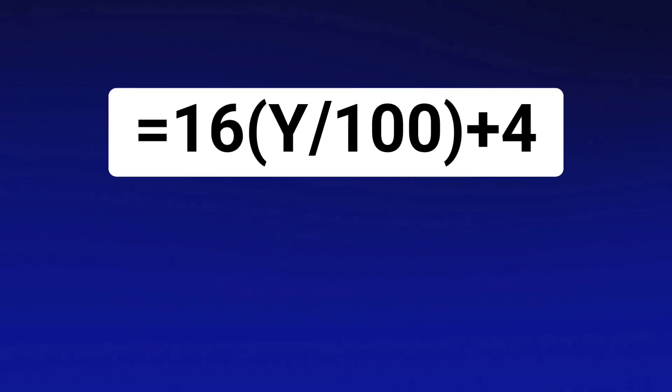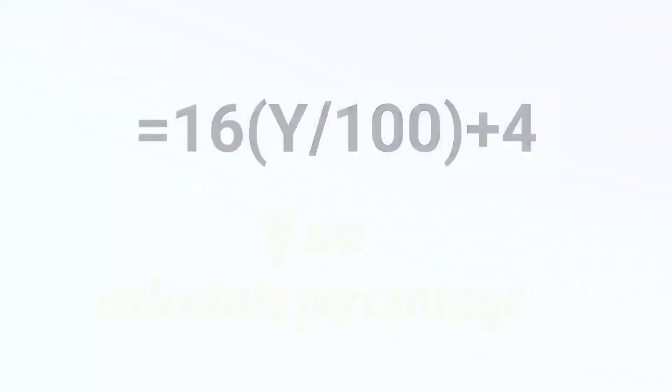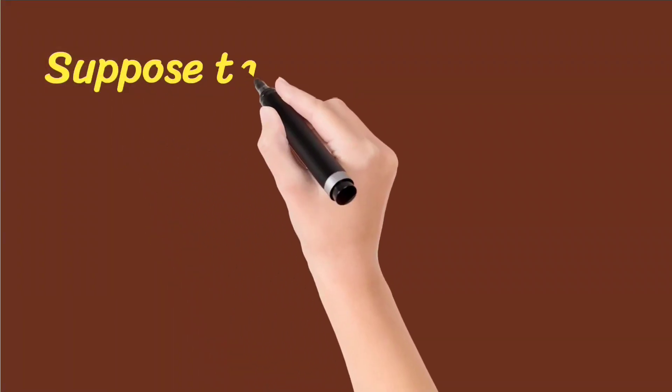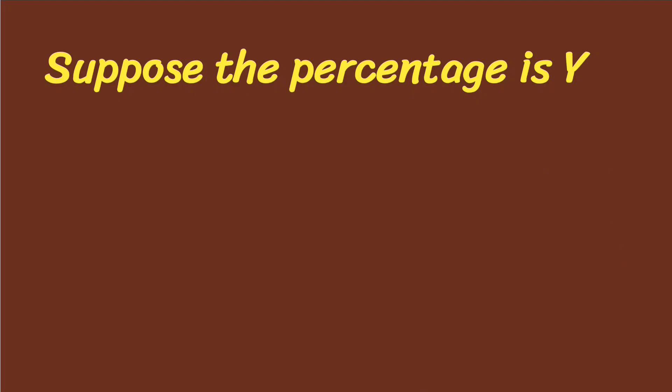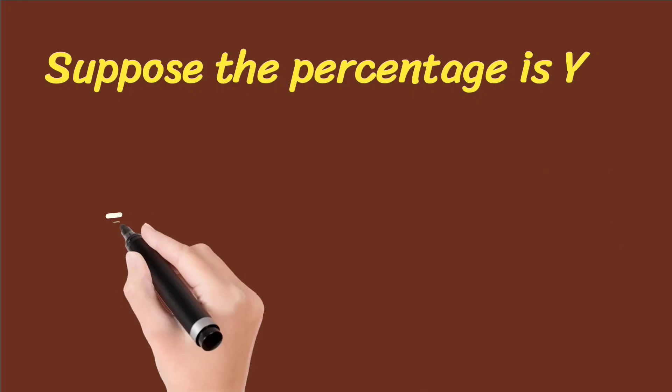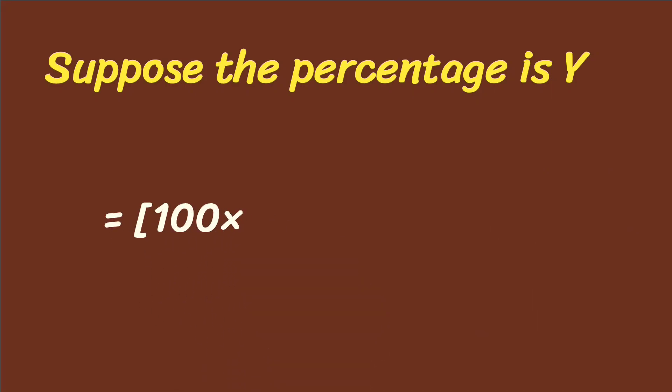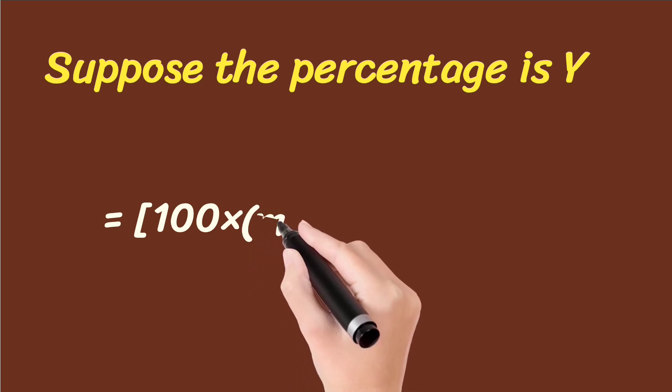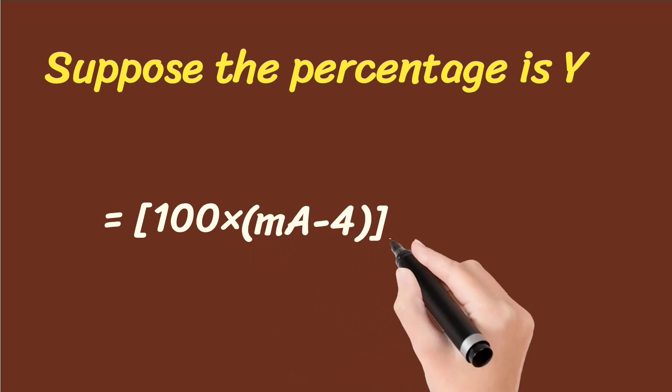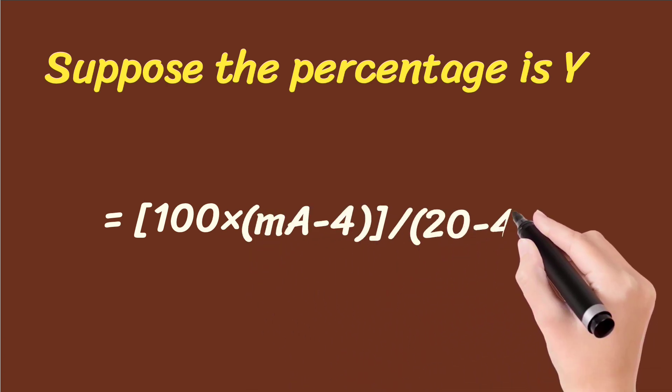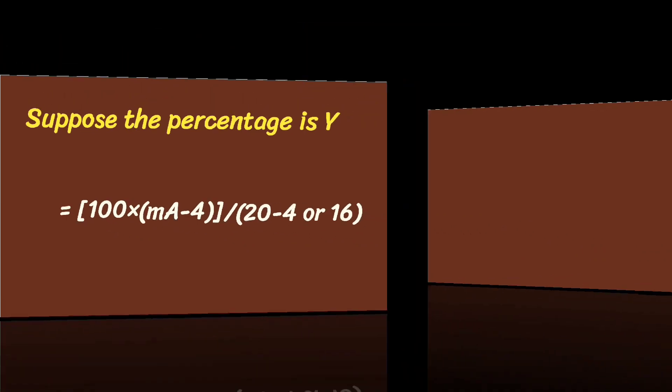And if we calculate percentage, suppose the percentage is Y, and it equals 100 multiplied by milliamperes minus 4, and divided by 20 minus 4, that means 16.